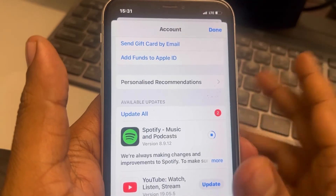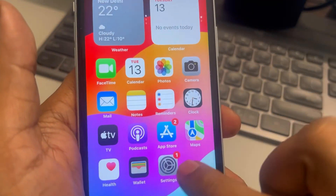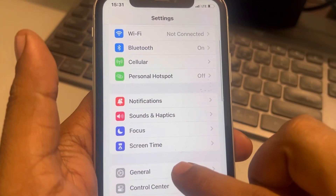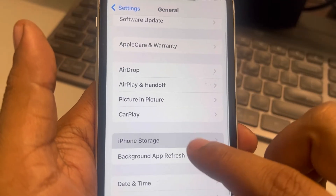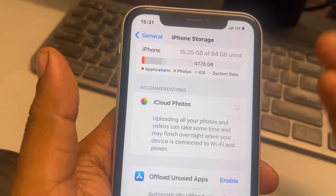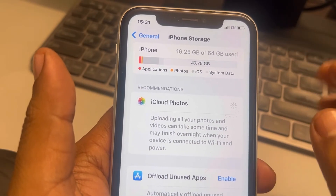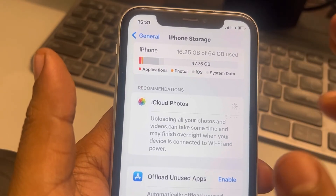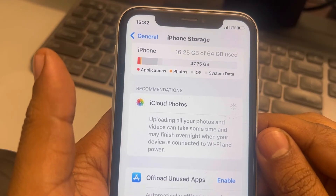If all else fails, go to Settings, then General, then iPhone Storage, and make sure you have enough storage — at least 10% of the storage should be free. If it is not free, try deleting large-sized videos from your iPhone to make space, and see whether your issue gets resolved.